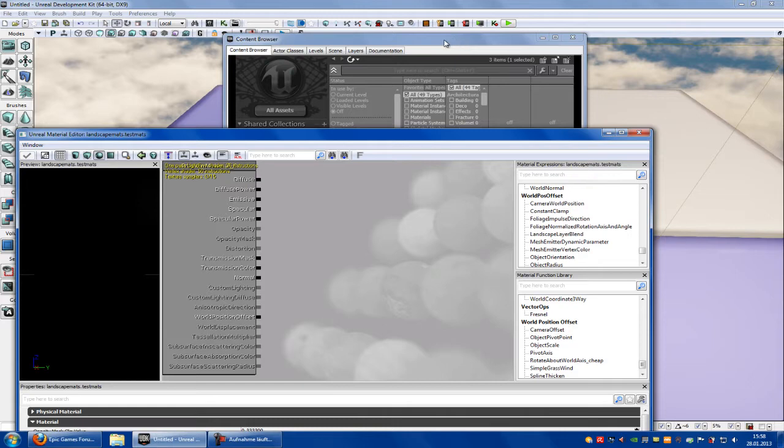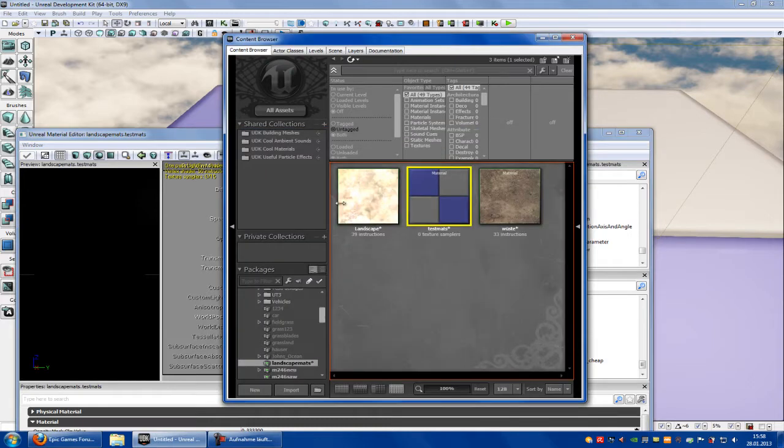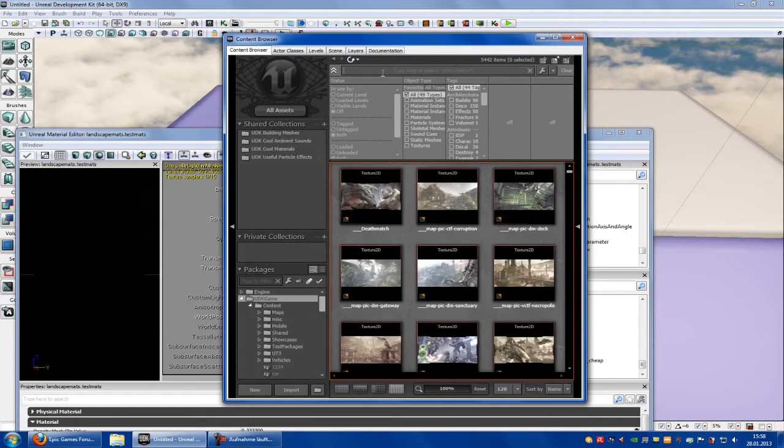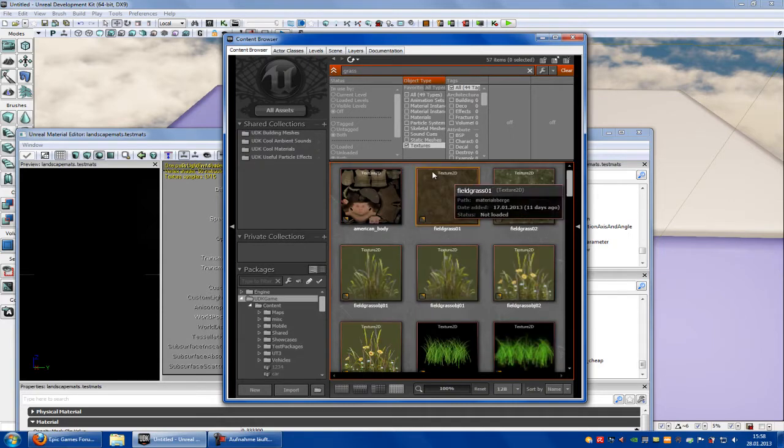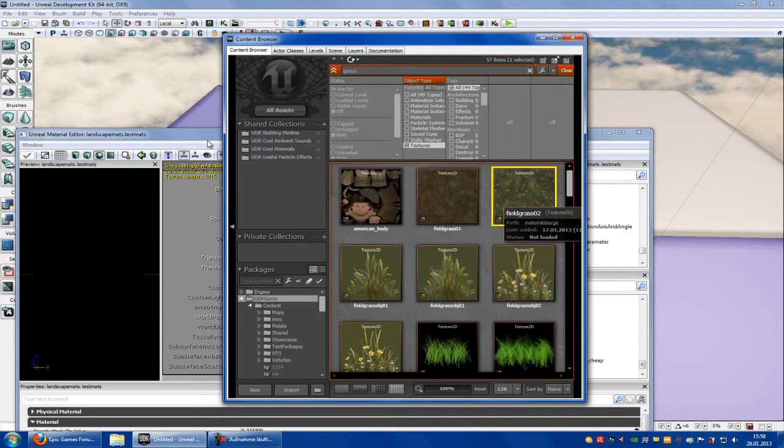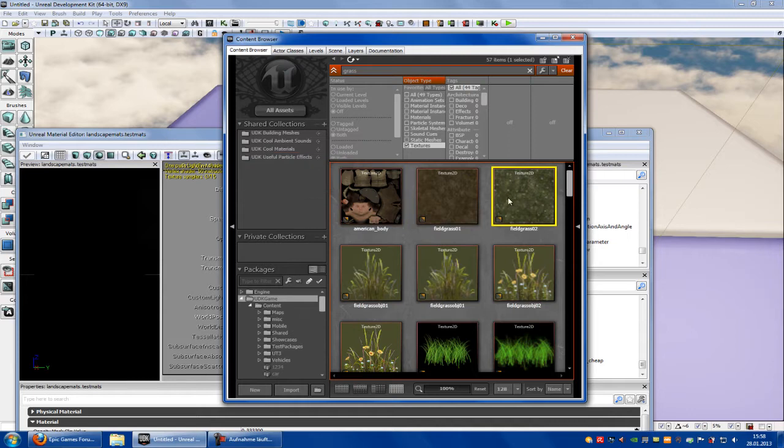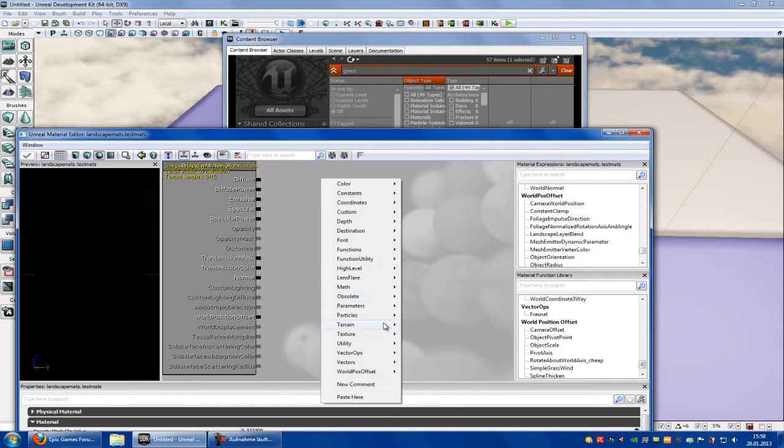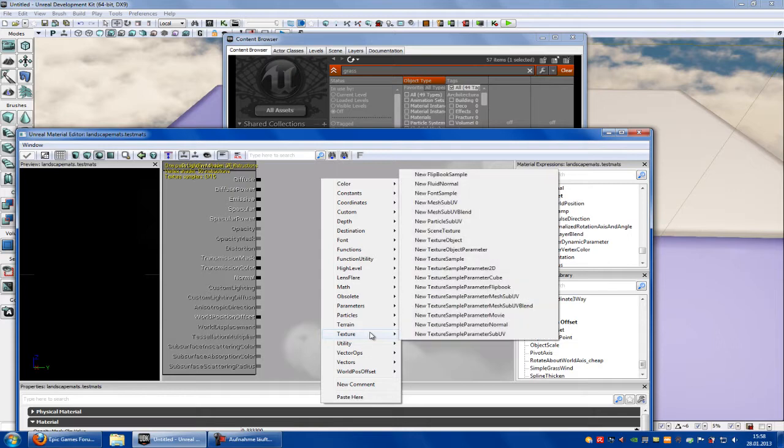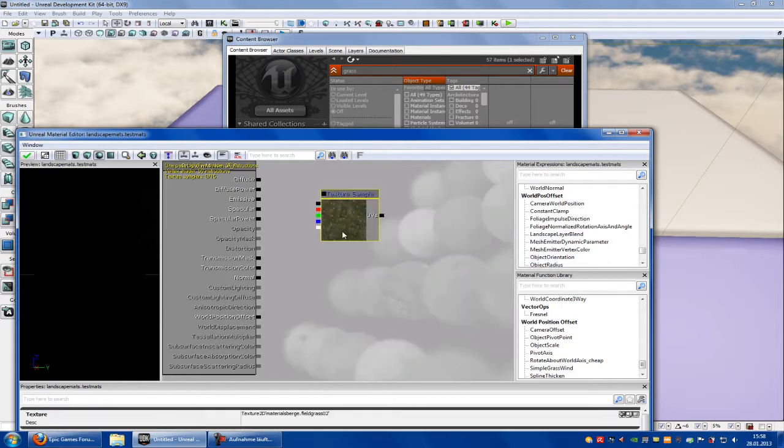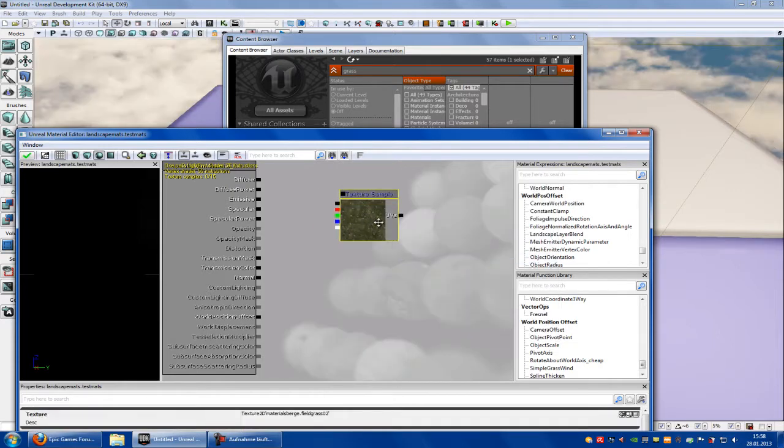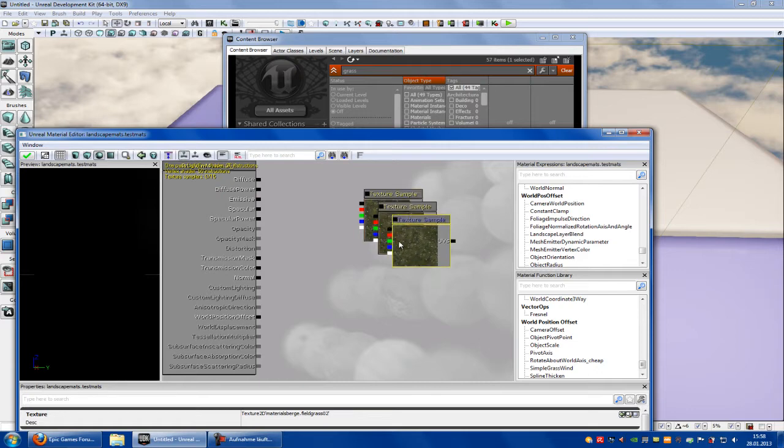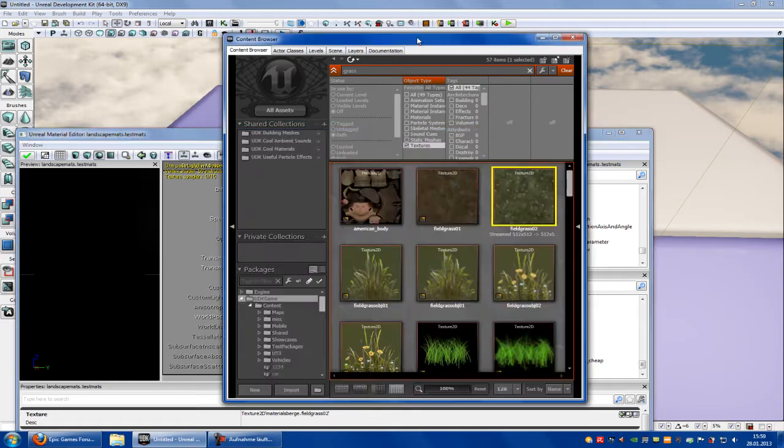Type in for example grass textures, and let's take this here. Click onto the texture, then right click, texture, new texture sample. Okay, then copy and paste this, copy and paste this.